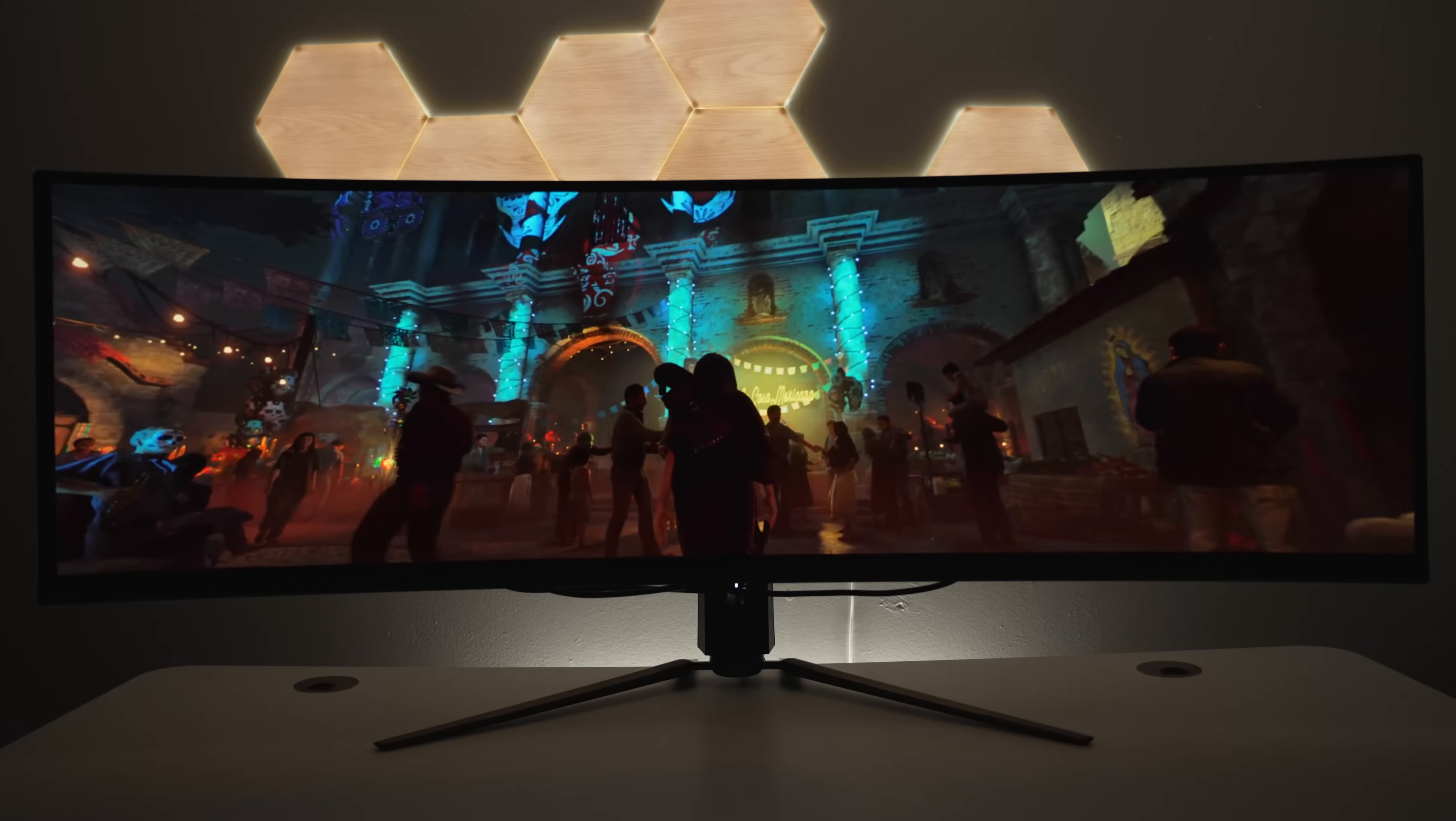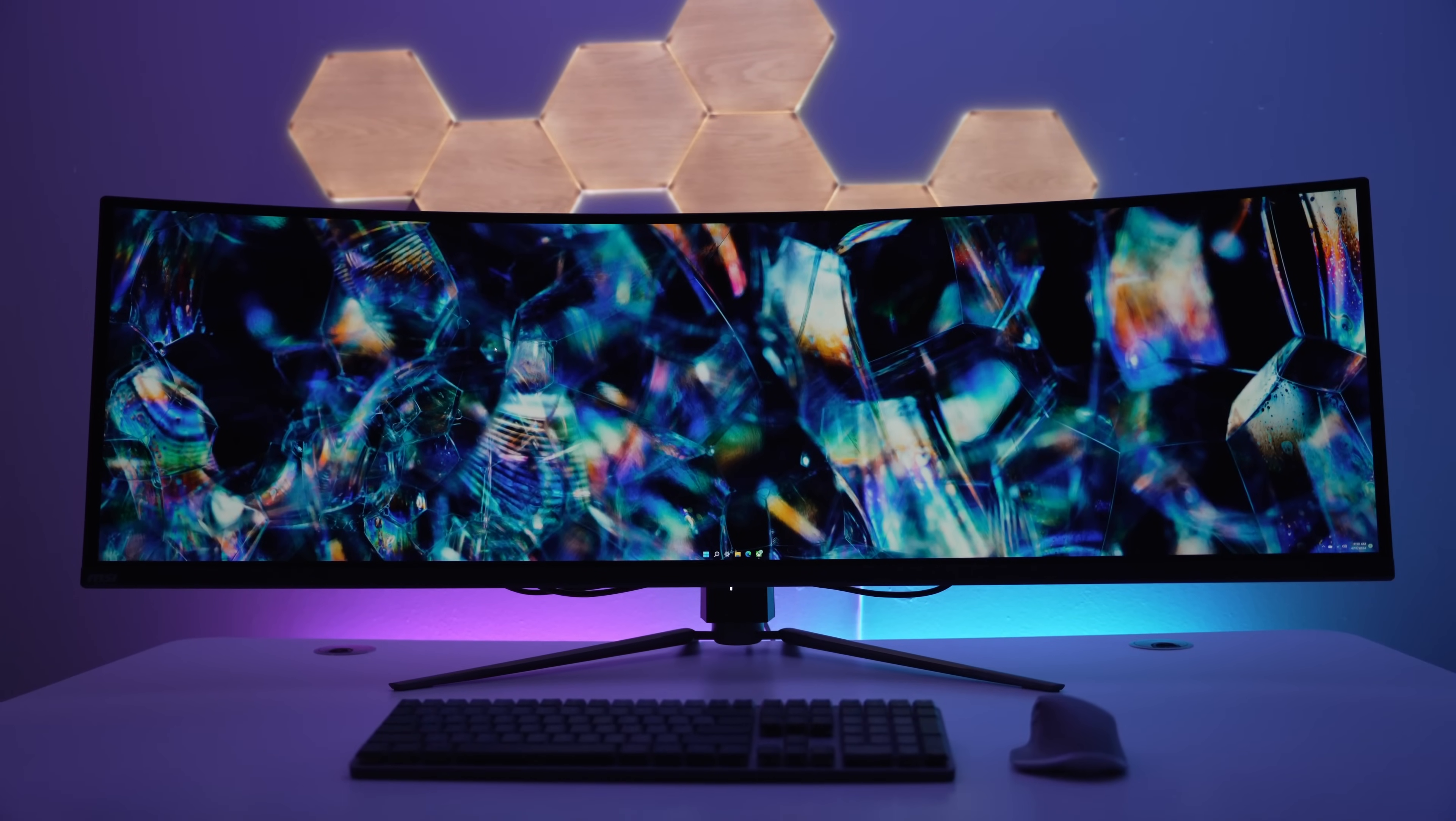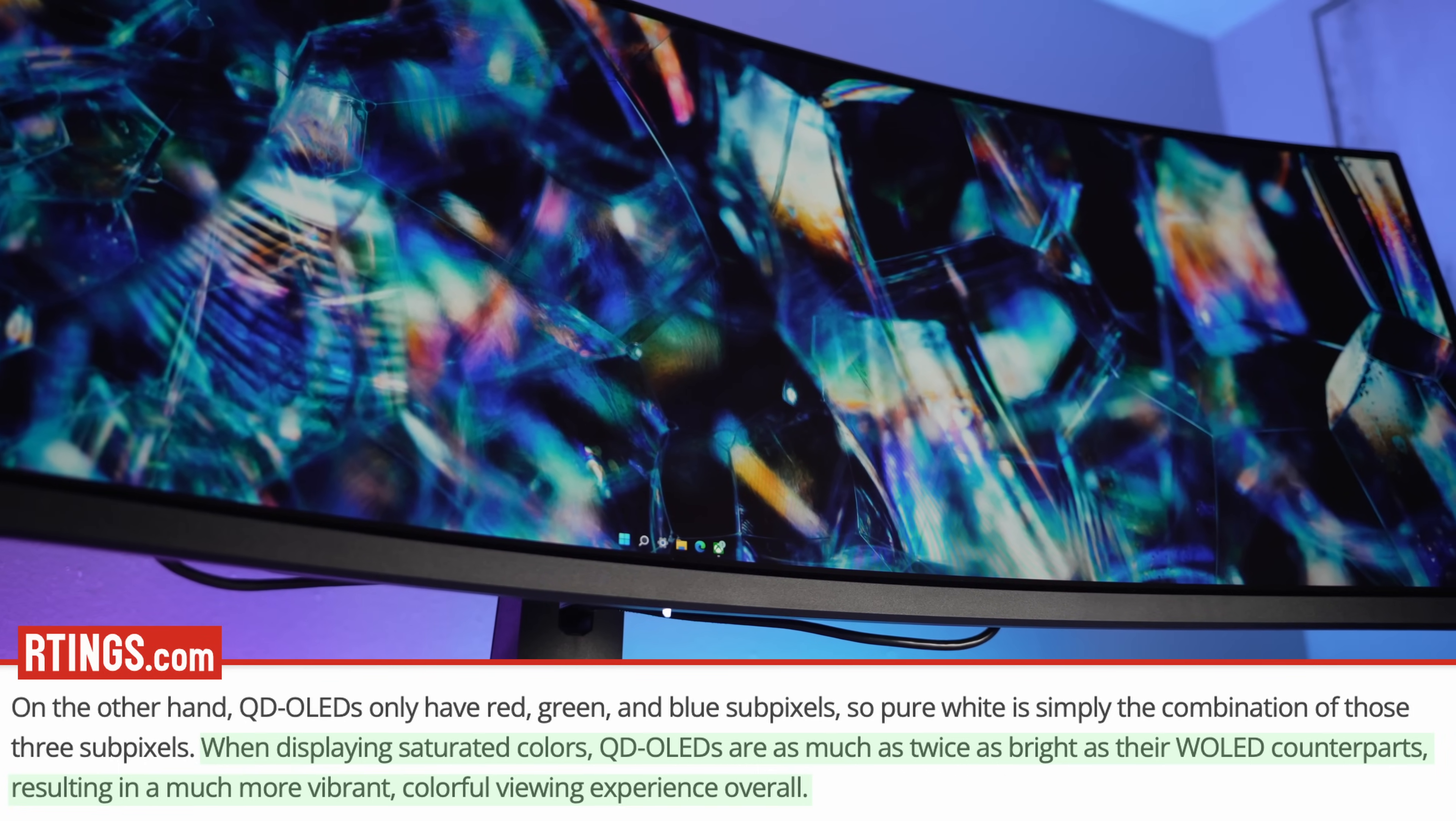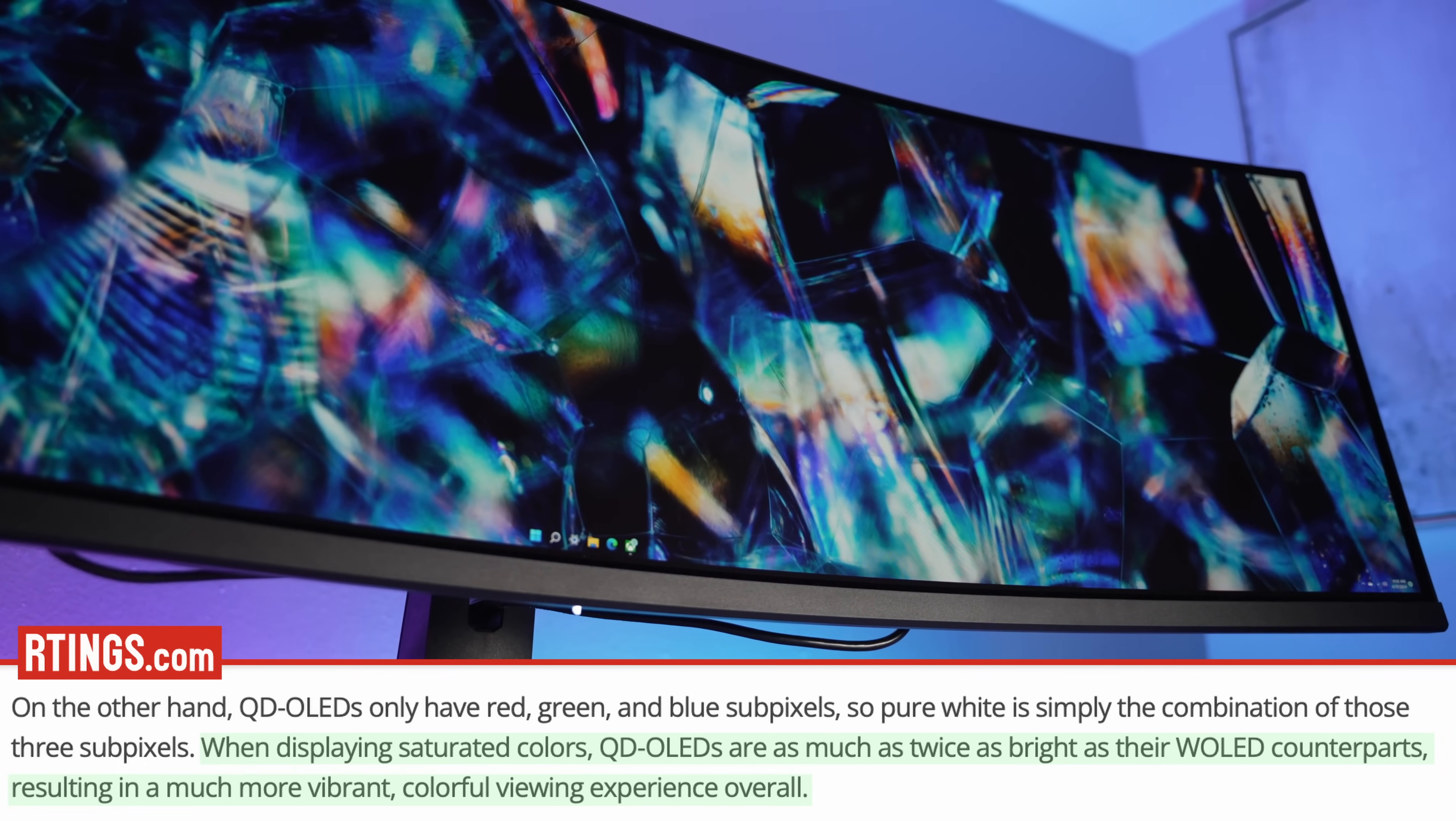When compared to W-OLED, the other main type of OLED technology, QD OLEDs tend to be significantly better at displaying colors, offering a much brighter and vibrant overall picture. This is my first experience with one of these QD OLED monitors and it's true what they say: once you go OLED it's really hard to go back.